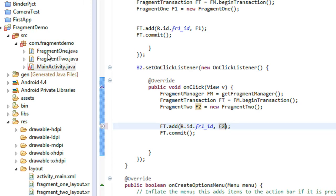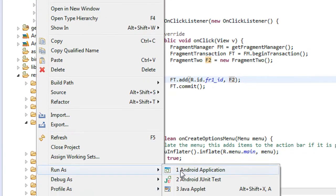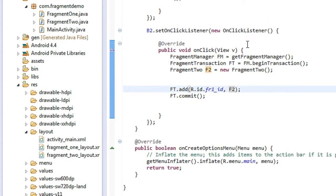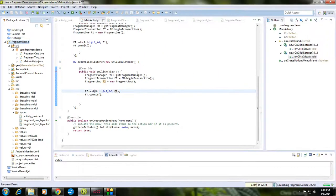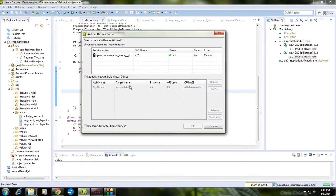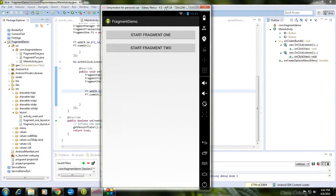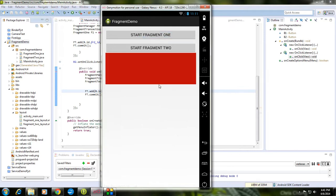Now save the project and run it. Right-click the project and choose Run As Android Application. I'm using a Genymotion AVD — select that and click OK. The project launches. Click the 'Start Fragment 1' button — it shows the first fragment. Click the 'Start Fragment 2' button — it shows the second fragment.